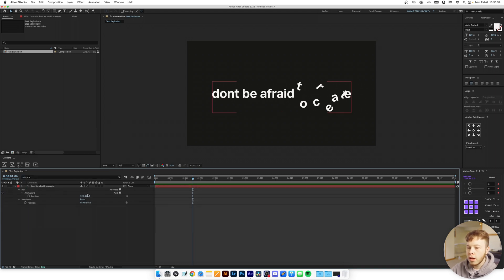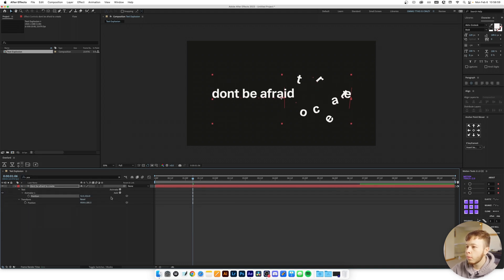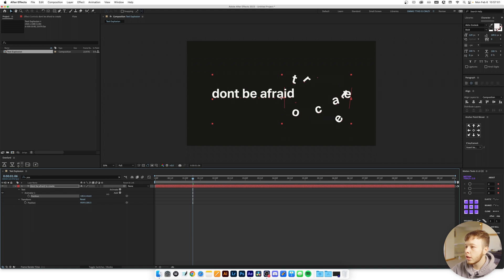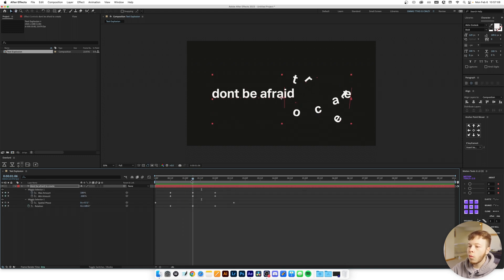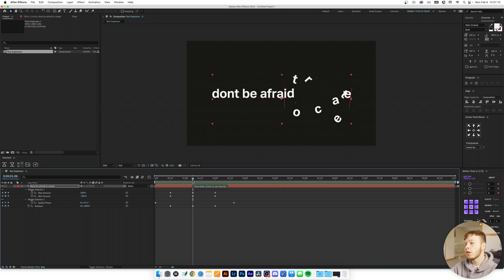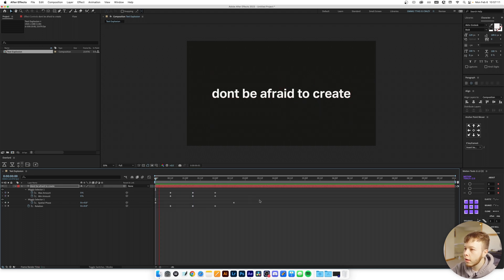If we wanted to go a little crazier, we can select our layer, search for Position, and play with those sliders to create some more extreme results. It's always a good idea to do that while you're at peak animation so you can see what it looks like and play it back.